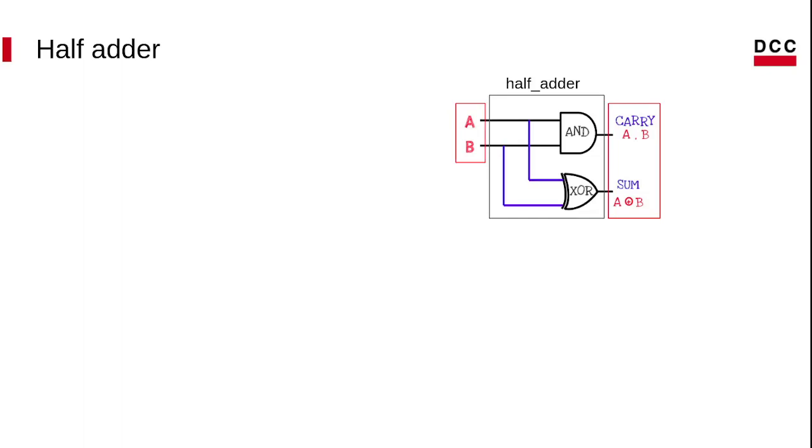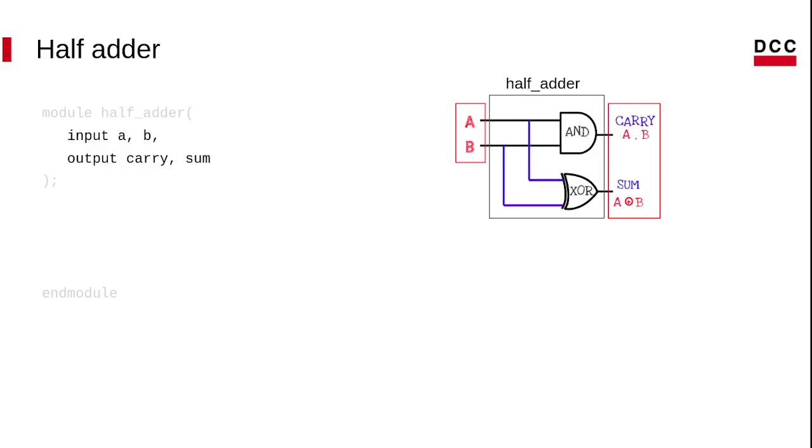Let's go back to the half adder example. Now, we have two inputs and two outputs. Look at the code of inputs and outputs. There are other ways to insert this information, but today we will use this way.